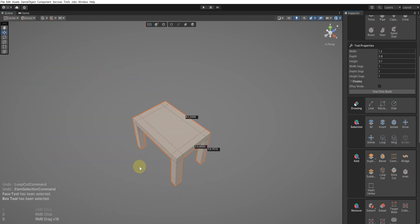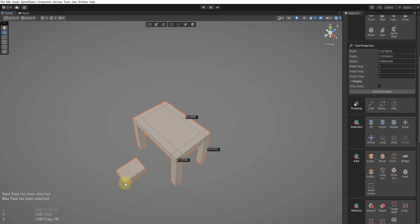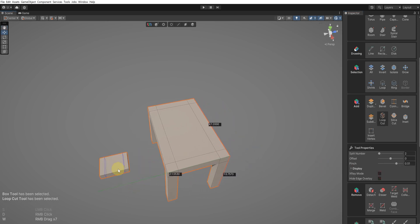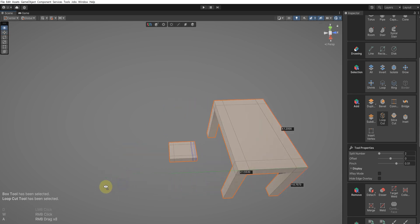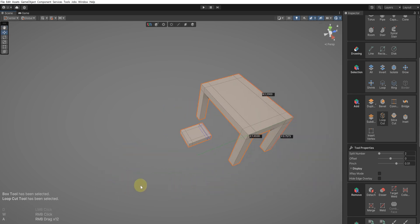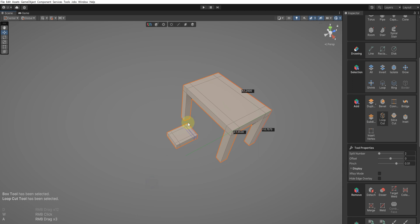Use the Box tool to create the seat part to the appropriate size. Select the Loop Cut tool, set the split number to 2, and then increase the pinch to draw the layout for the legs in both the horizontal and vertical parts.